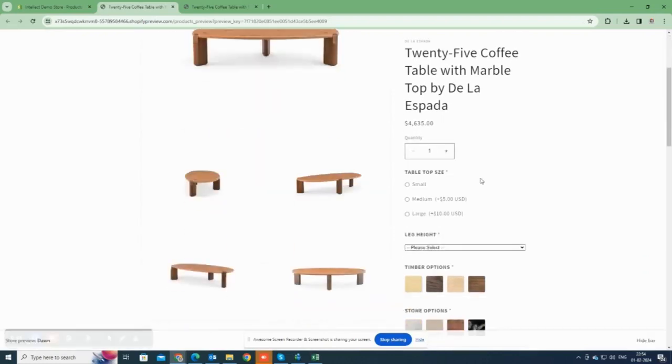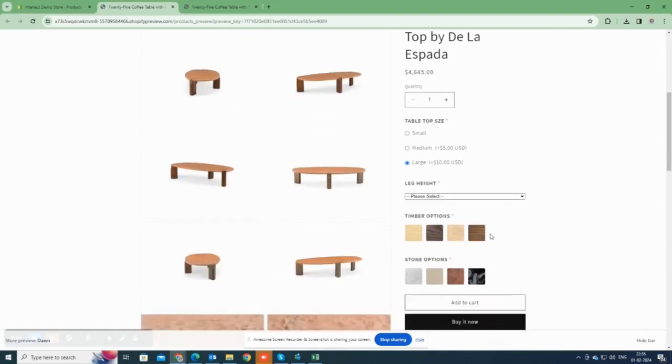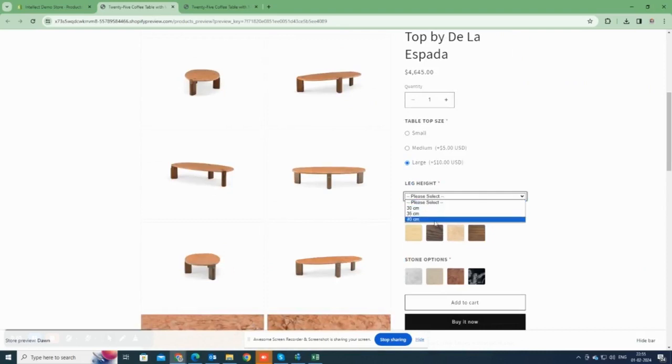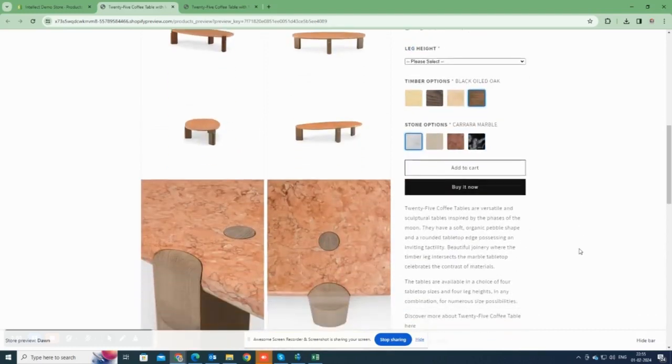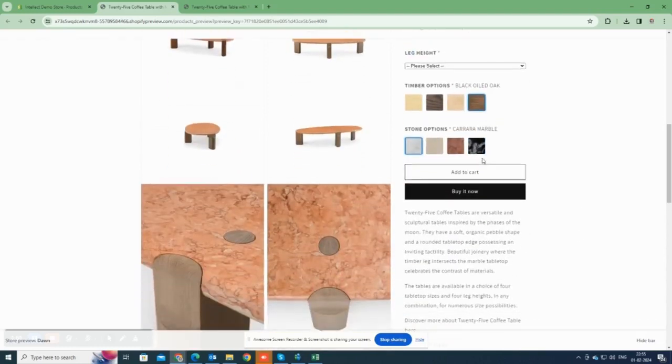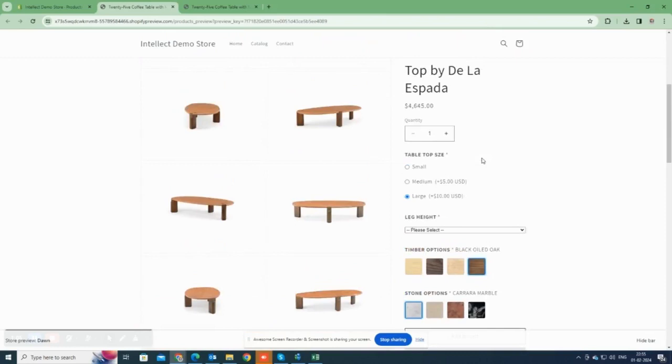Now, all four options have been added to the product, as you can see. You'll notice that the prices change accordingly when we click on the options, following the pricing rules we've established in the option set.